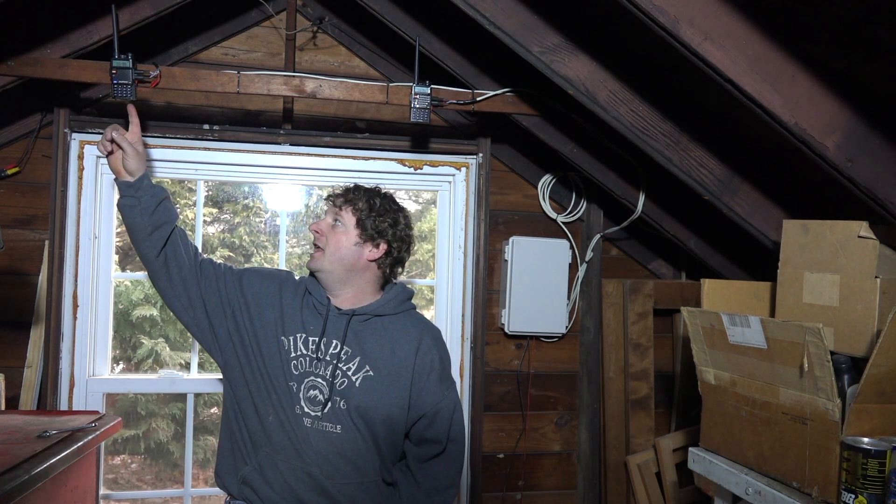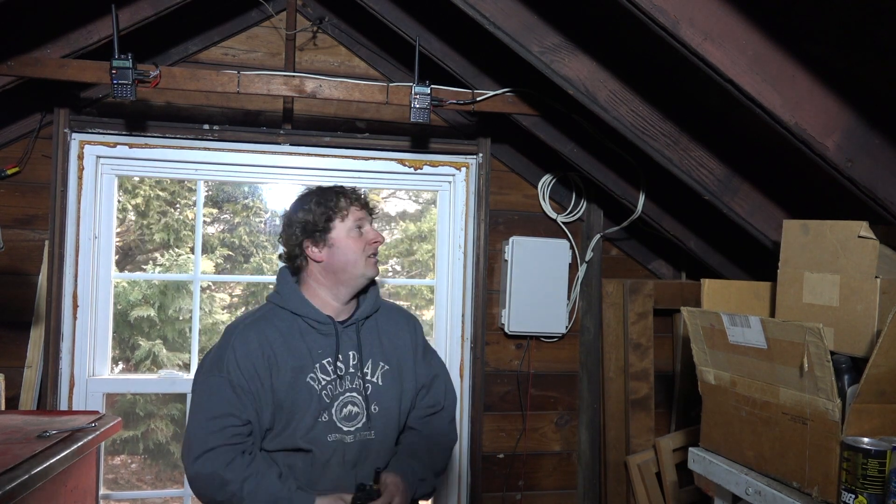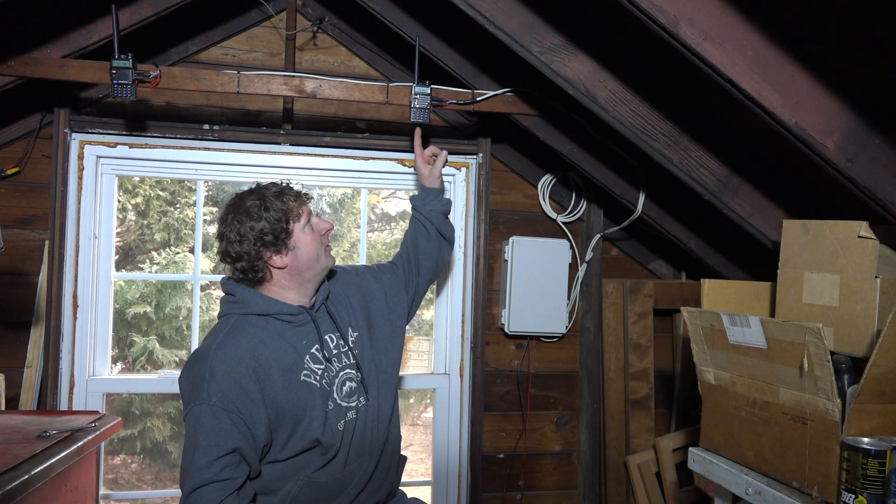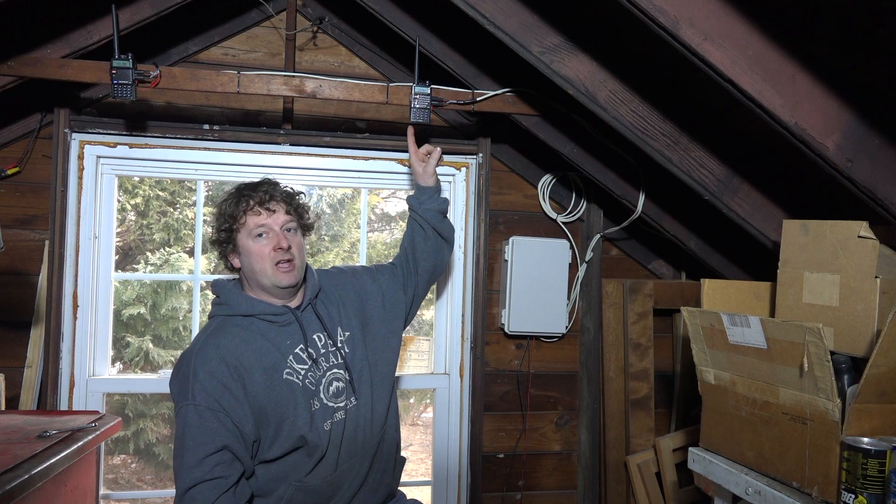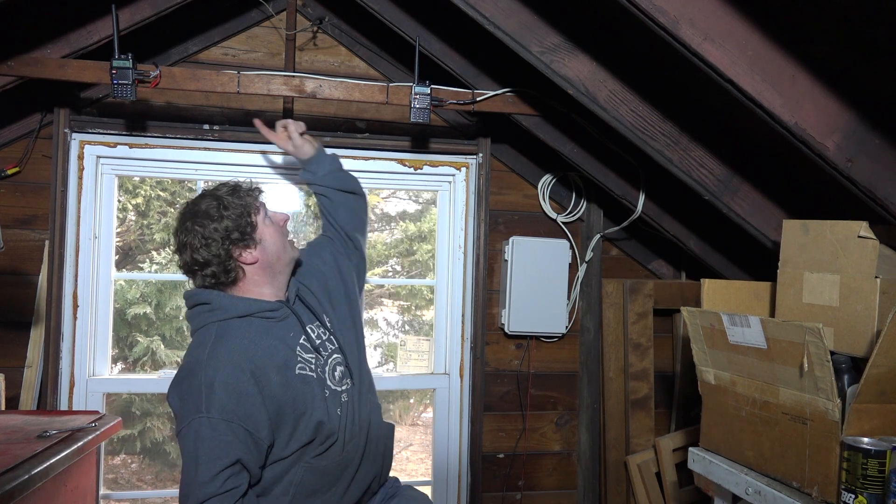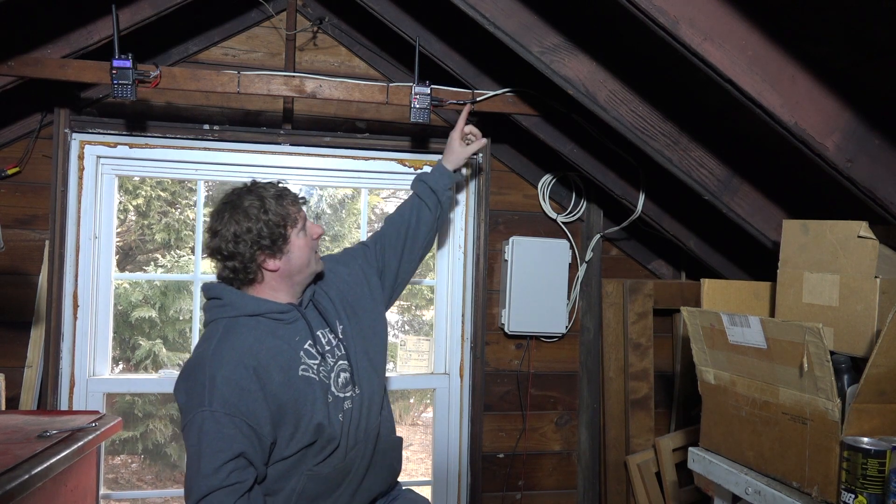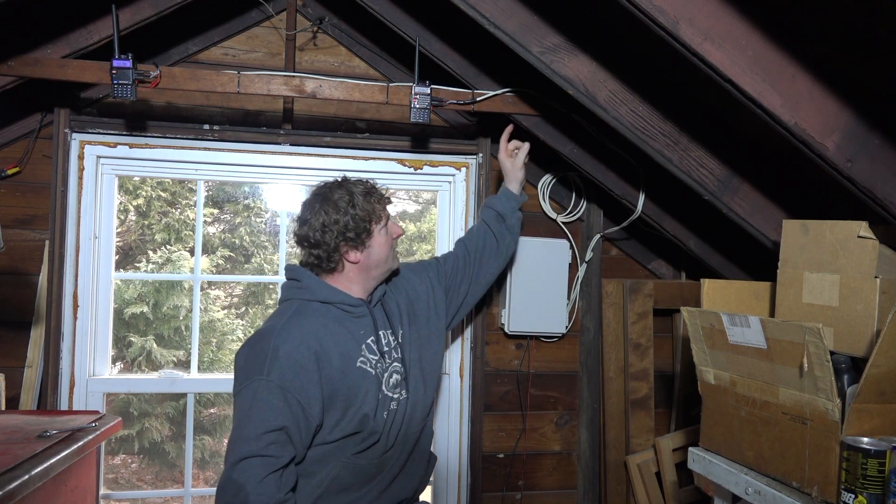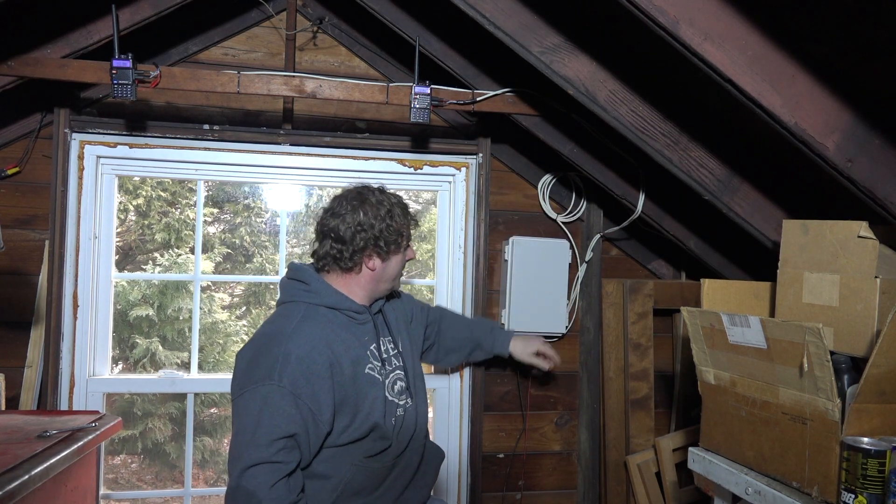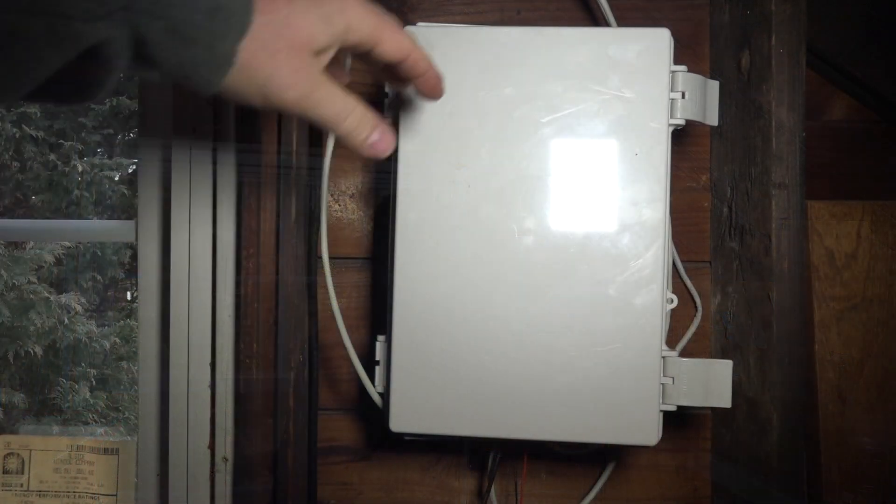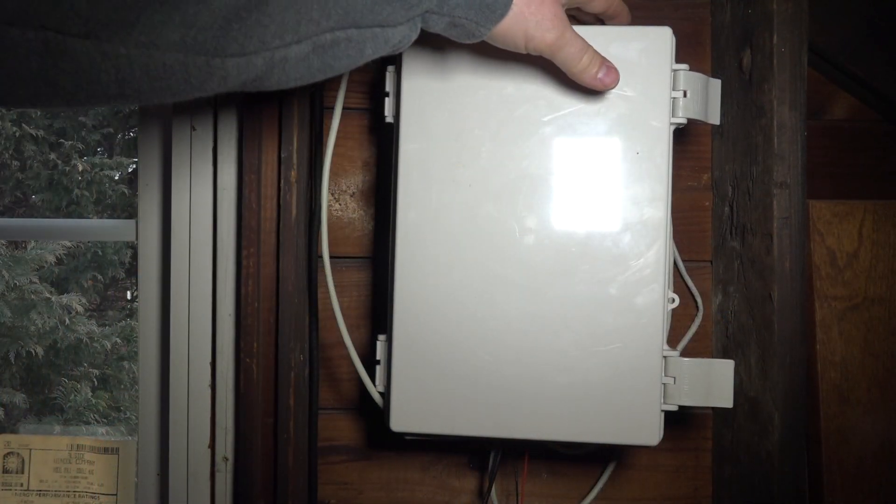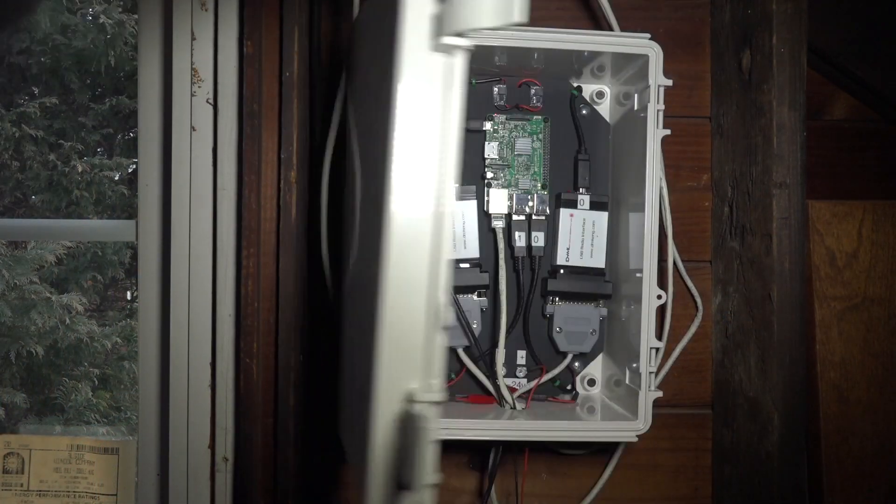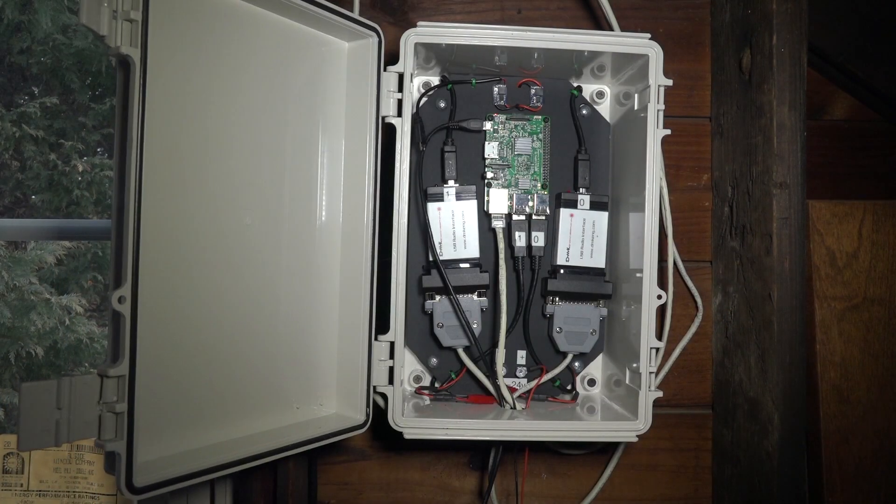I have one node radio here, another node radio here, and the wires come down and come into my control box where I have a Raspberry Pi, a single Raspberry Pi.